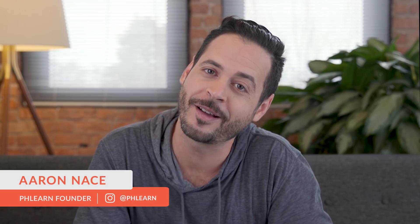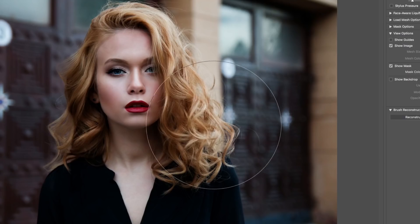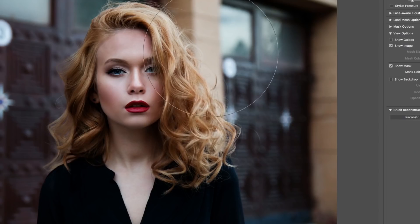Hey guys and welcome to Phlearn. My name is Aaron Nace and you can find me on Phlearn.com where we make learning fun. Today's tutorial is super great. You can use this no matter what type of hair you have. We're going to show you how to do a few things that are going to make your hair stand out. We're going to start off by making the hair actually larger using the Liquify tool dialog.